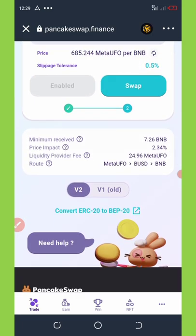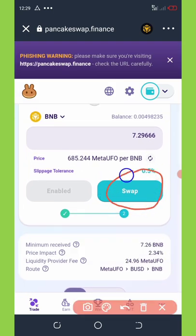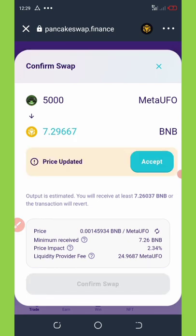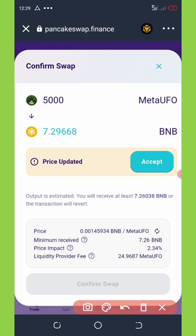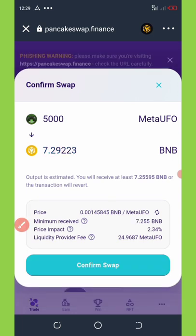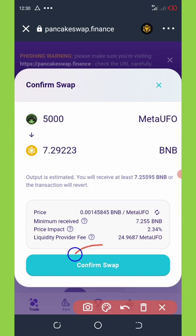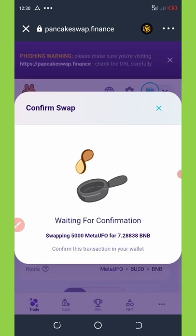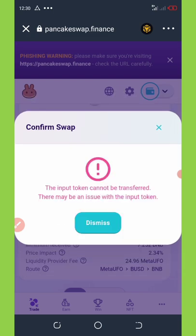Now that it's been enabled, you can see the swap button has been activated. Click on the swap button. Right here it says swapping 5,000 Meta UFO tokens to 7.29 BNB. The price impact is 2.34% and the liquidity provider fee is 24 Meta UFO tokens. Click on accept, then click on confirm swap.